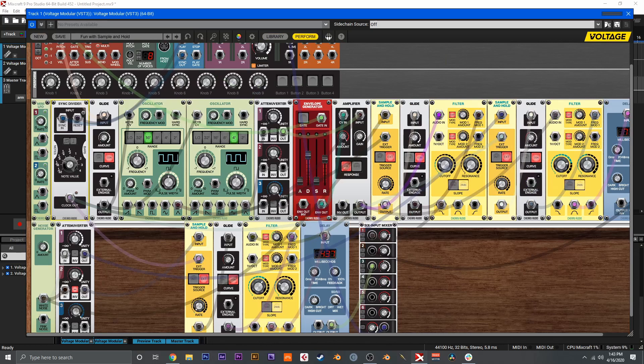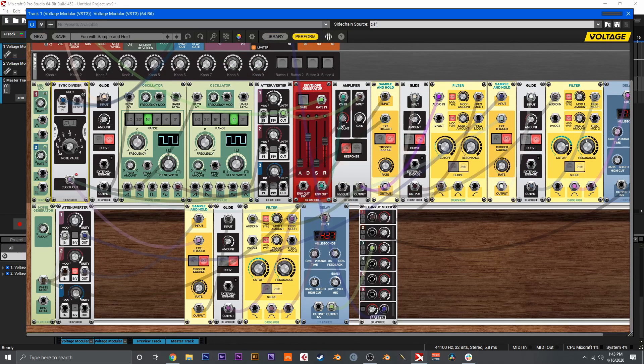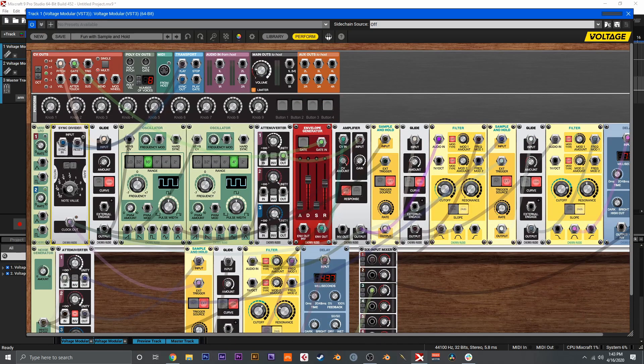Before we dive into all the nitty-gritty details, I wanted to show you the patch we're going to be working on today, before and after we introduce sample and hold and why this is such a cool module. Right here I have the final patch, and if we remove this output and instead just grab an output from the amplifier, this is the patch before we start introducing the filters and sample and hold.